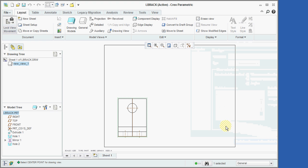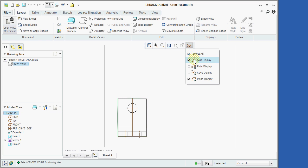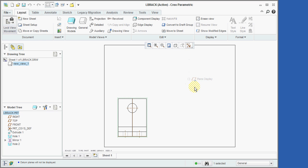We'll now turn off the display of the datum planes and axes. Now, we'll click on the Repaint icon in order to clean up the display.